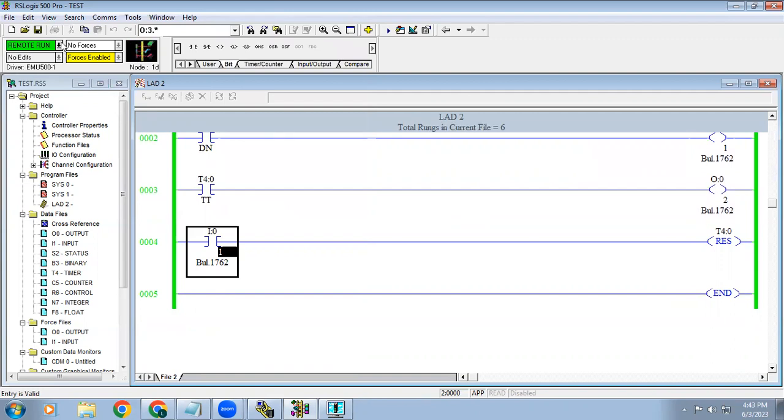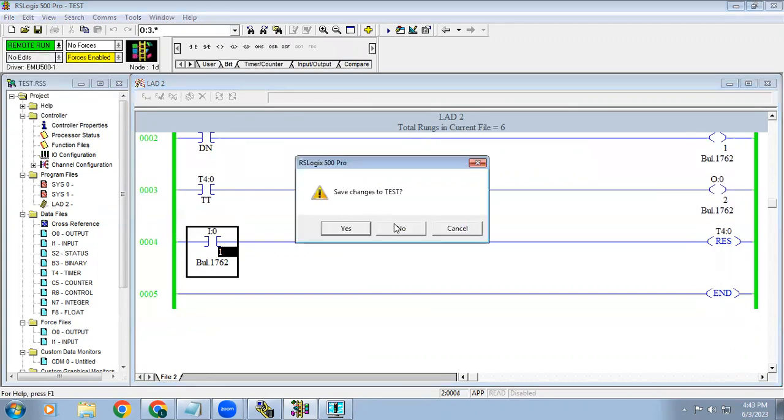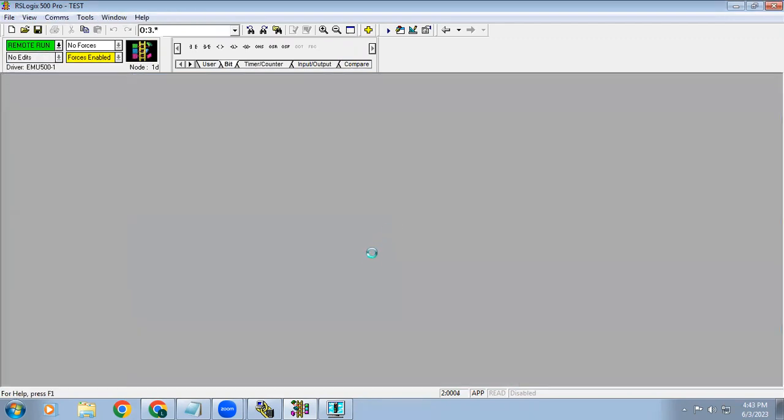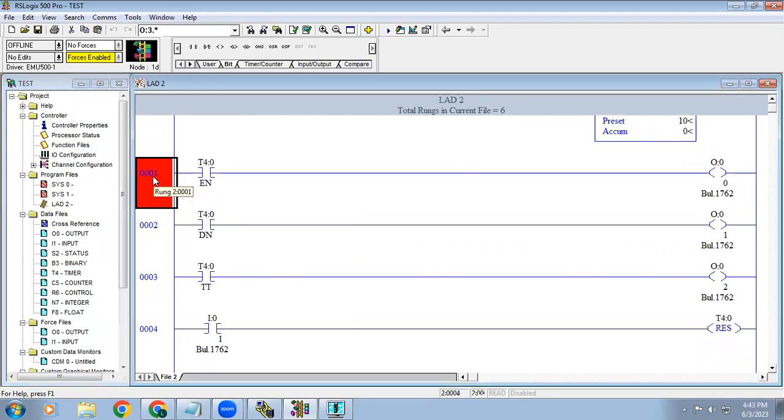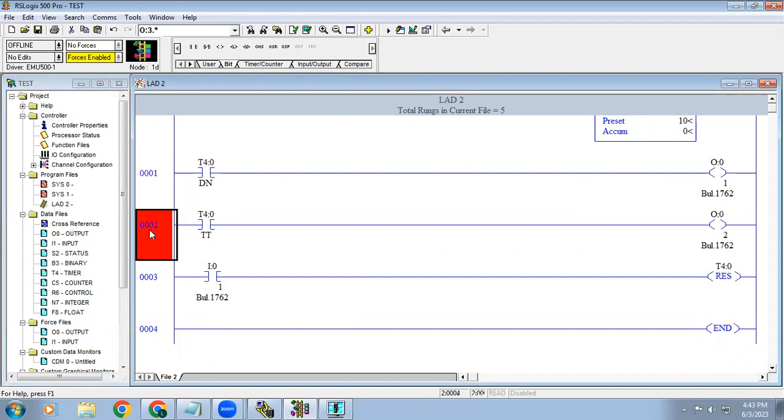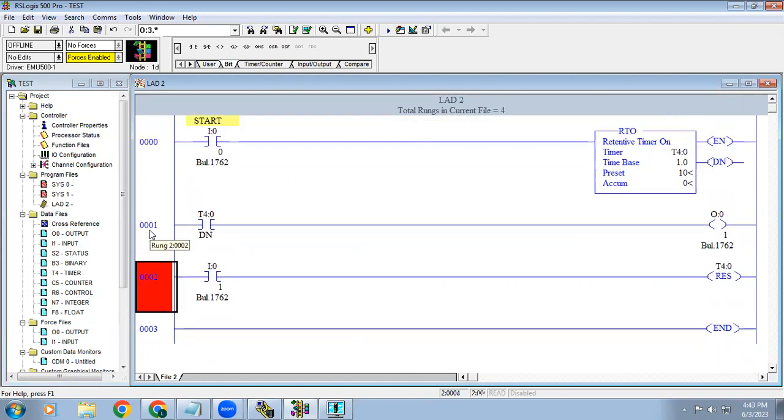Remember when using timer, it is not compulsory that we have to prefer all these three bits. Only we need is work. No need of enable bit as well as TT bit. Just the done bit is enough. Just for our understanding, I am explaining what is mean by enable bit, done bit, TT bit. Timer timing bit you can say, or totalizing timer, you can call it.